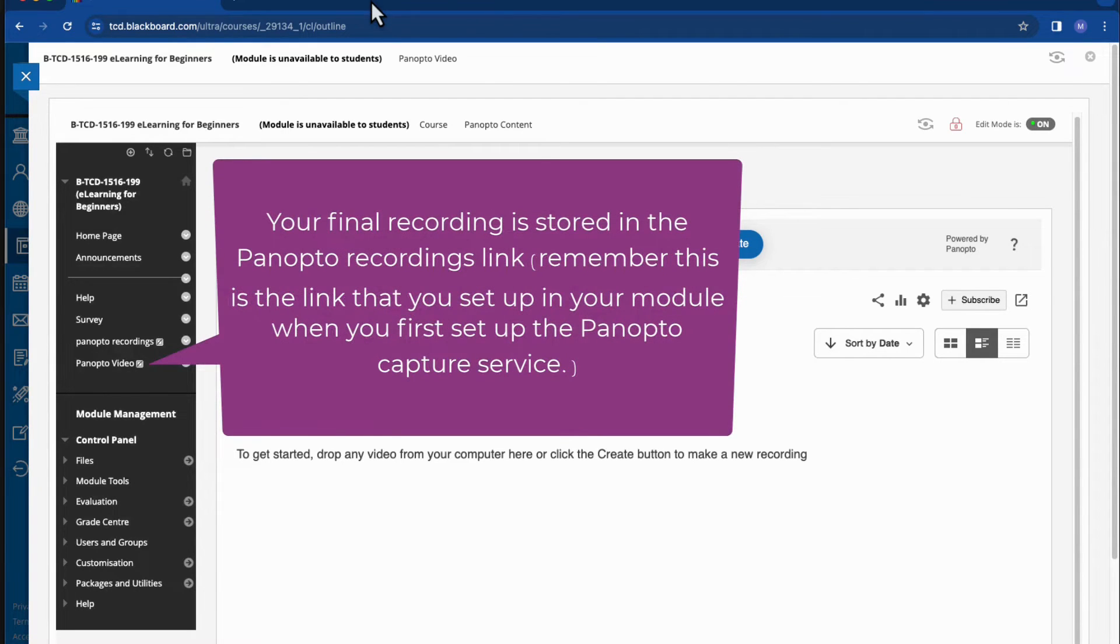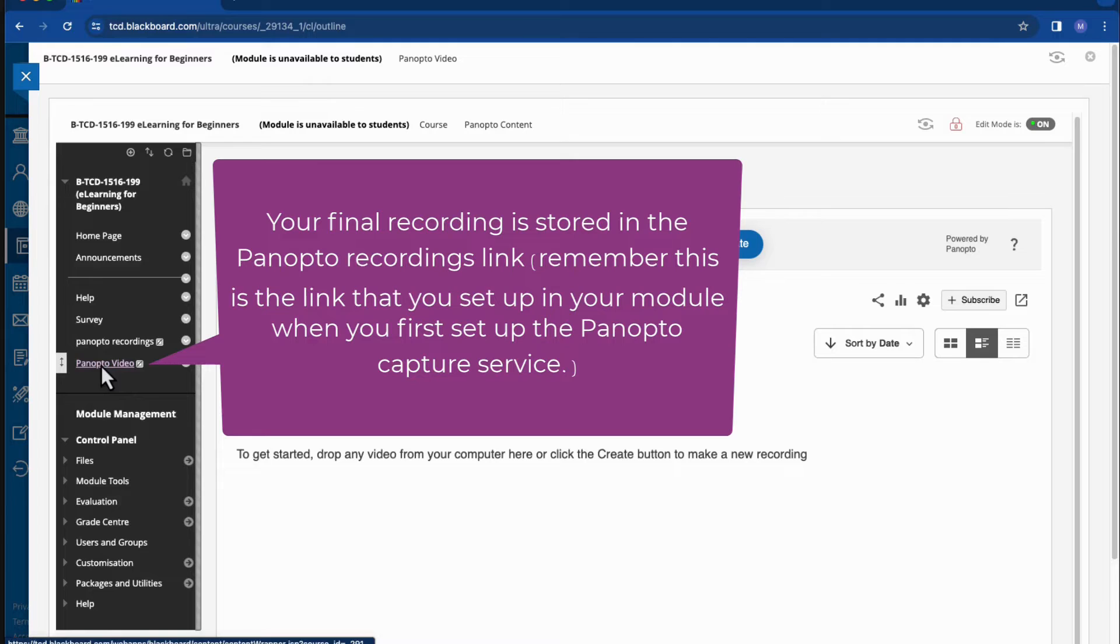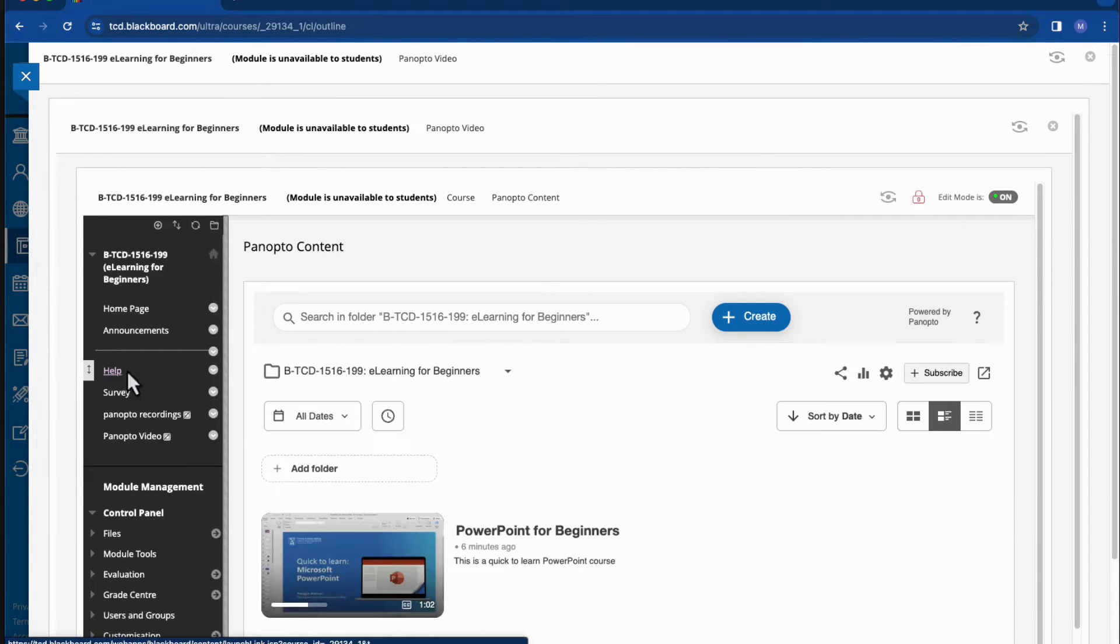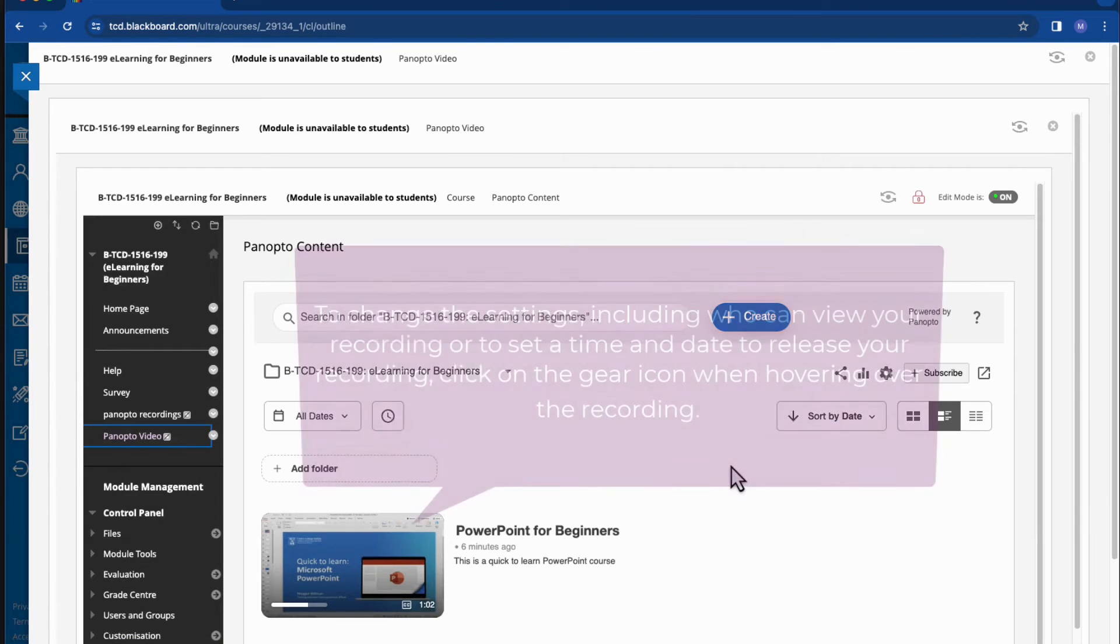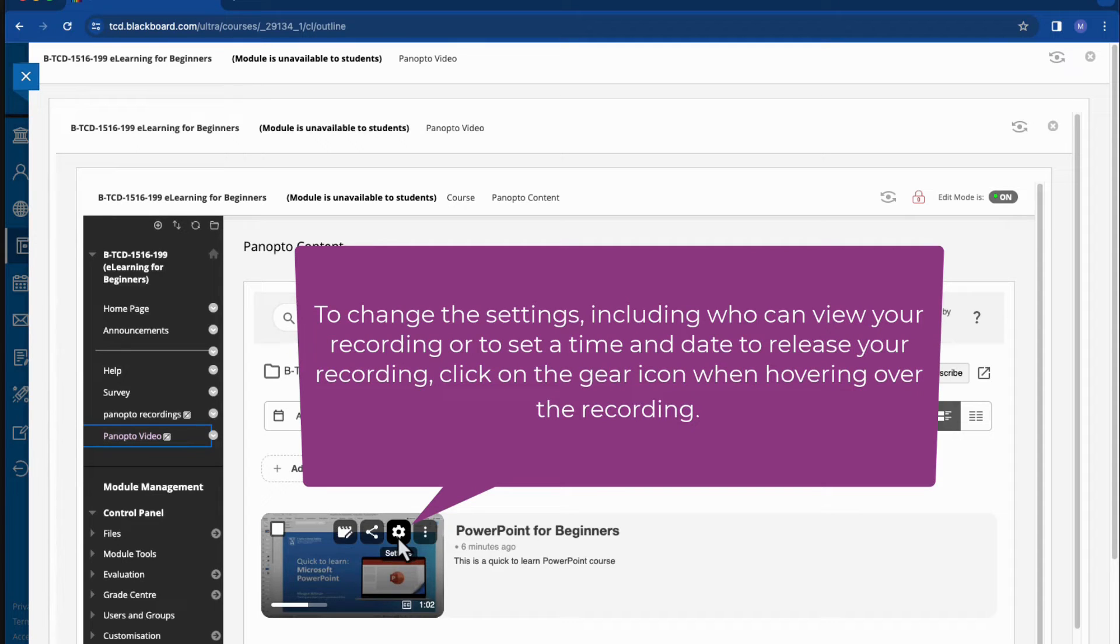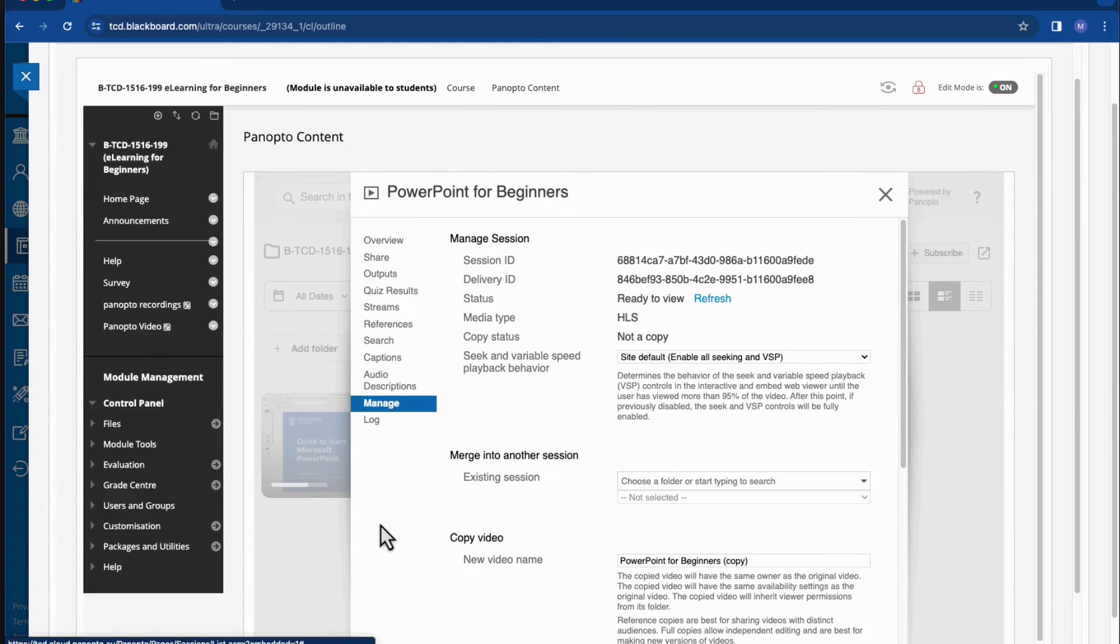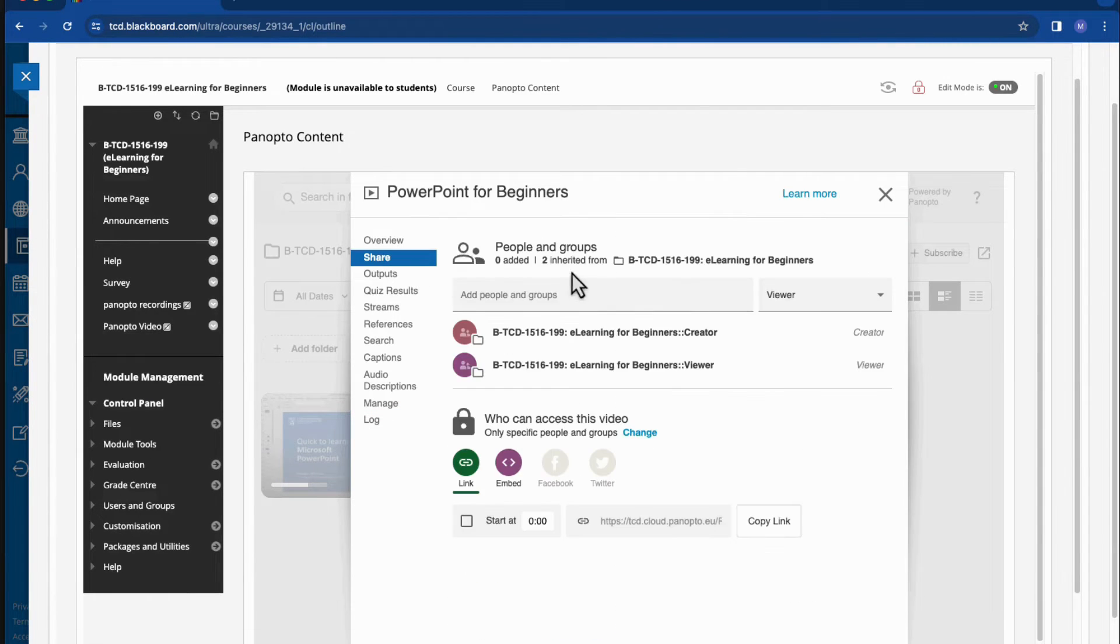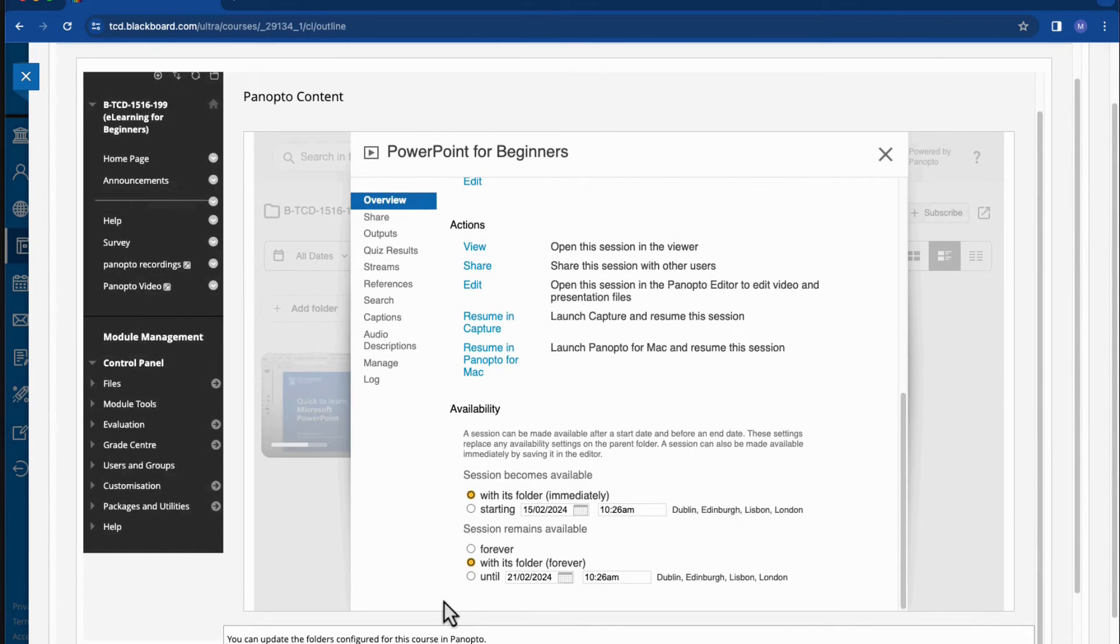So the final recording is stored in the Panopto's recordings link. And if I want to get to that or I want to view that final recording, I click on that link and I can see that it's stored here. Now to change the settings, including who can view my recording or set a time and date for release, I'll hover over the little gear icon and click on that. And from this menu here, I get an overview of the general settings for the recording.